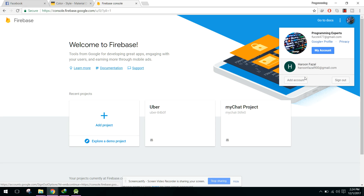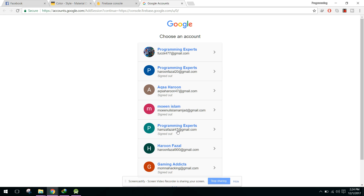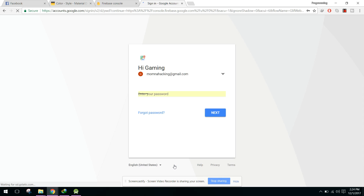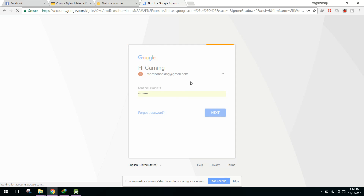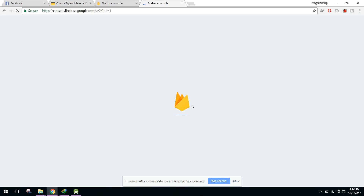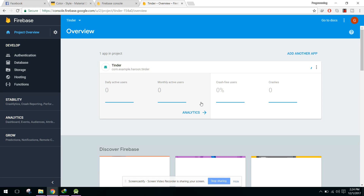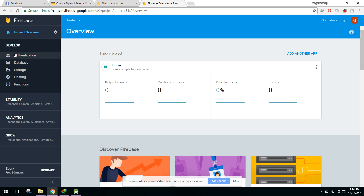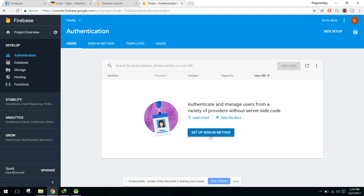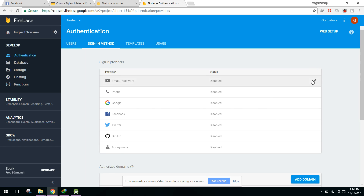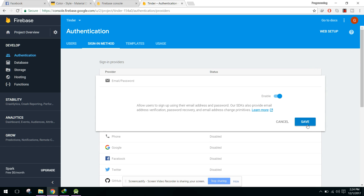Here we need to add the account and sign in — sorry, we have created the Tinder app using this email ID. So here we have Authentication. In our authentication method I have not set up any authentication yet, so we will enable the email/password authentication and click on Save.